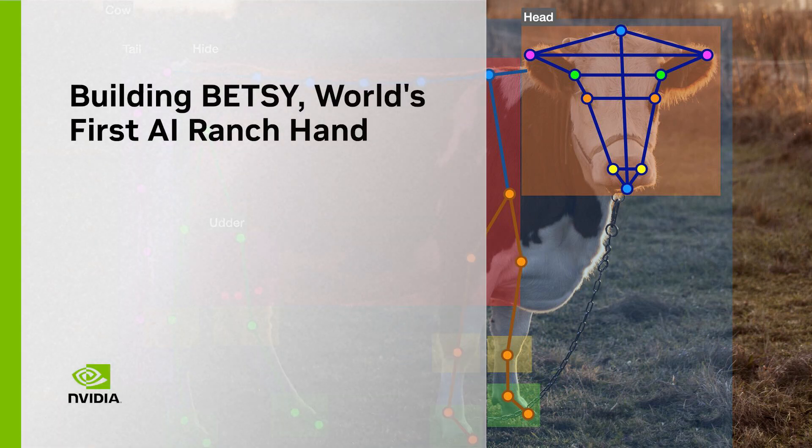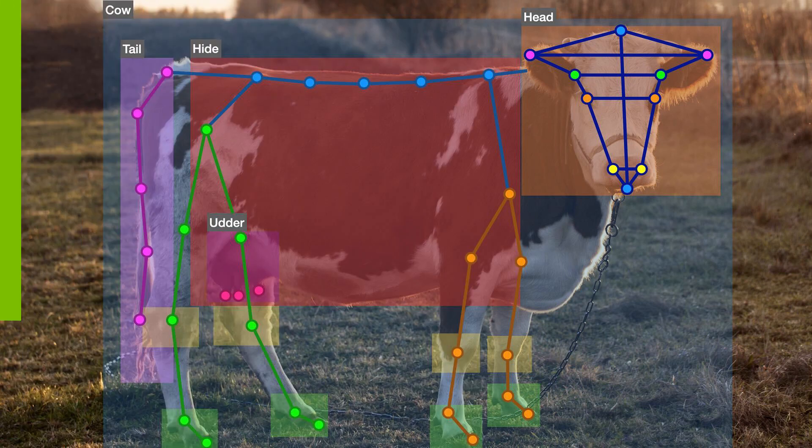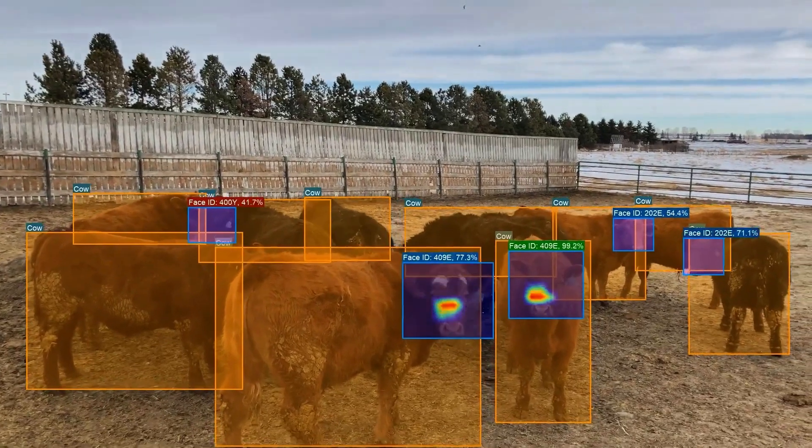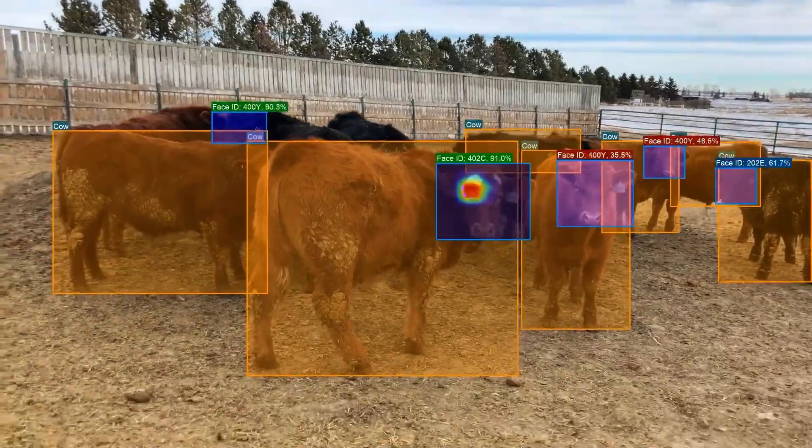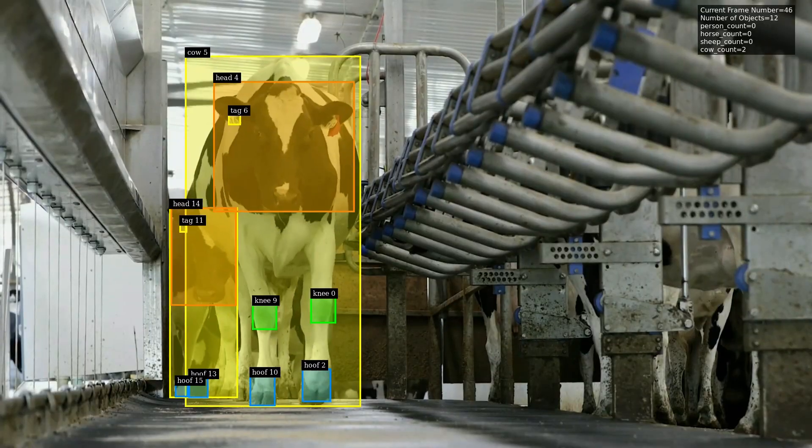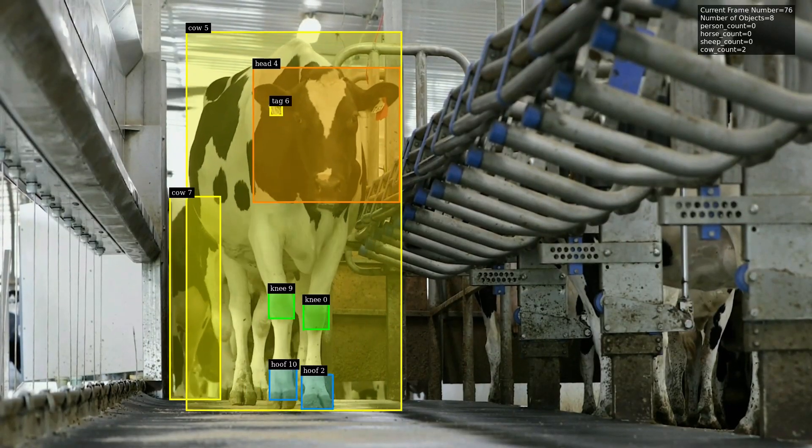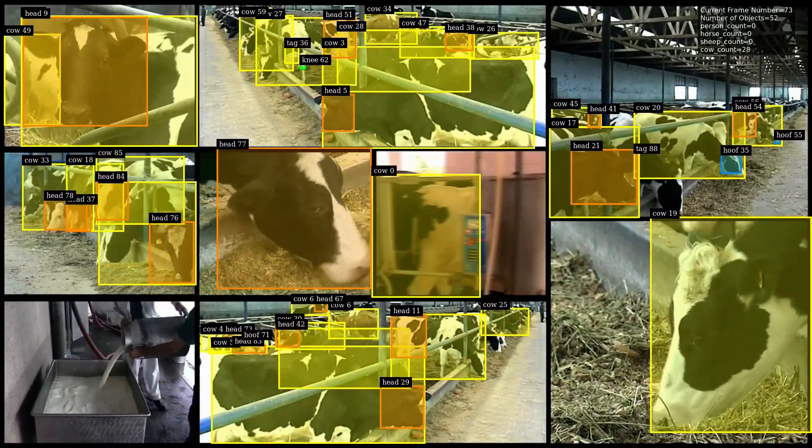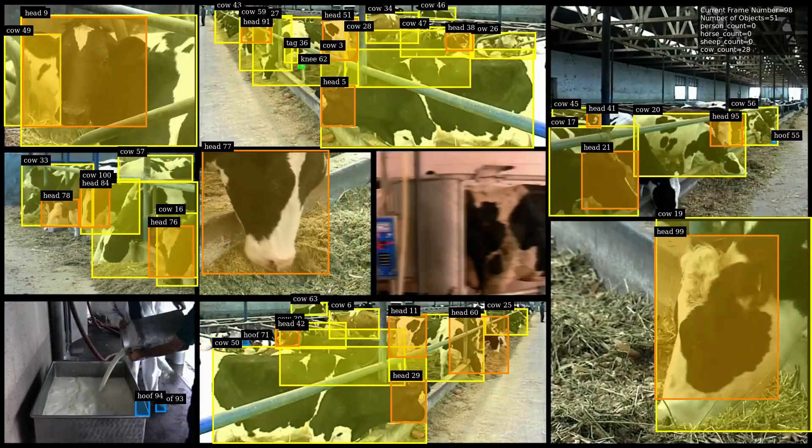NVIDIA and OneCup are partnering to build Betsy, or Bovine Expert Tracking and Surveillance. This solution uses computer vision and NVIDIA technology to uniquely identify and track livestock from almost any angle.